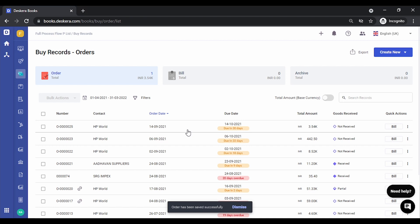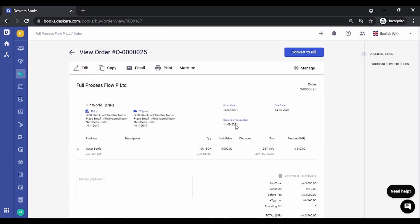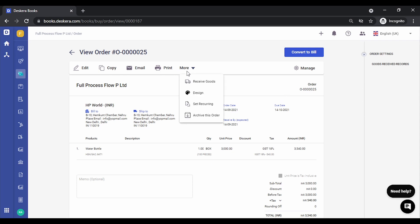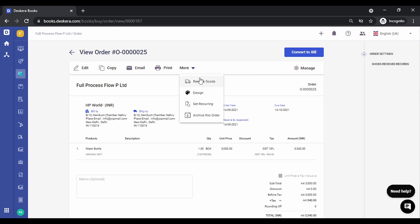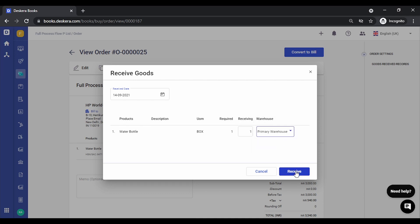Our order has been saved. Let's click on the order. Let's receive the goods, let's receive it in the primary warehouse. Click on receive.